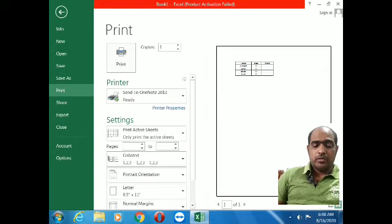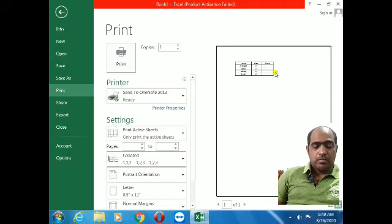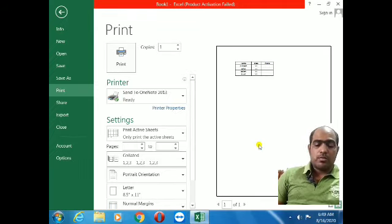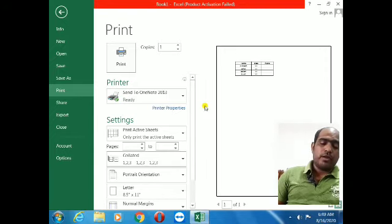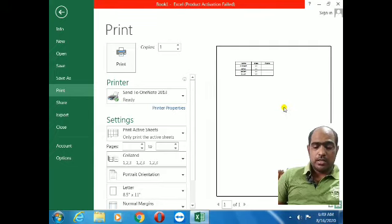Whatever area I gave borders to, only that portion's border came in the print preview. This is the reason to draw borders before printing. Now I am closing this part and will show you other things.